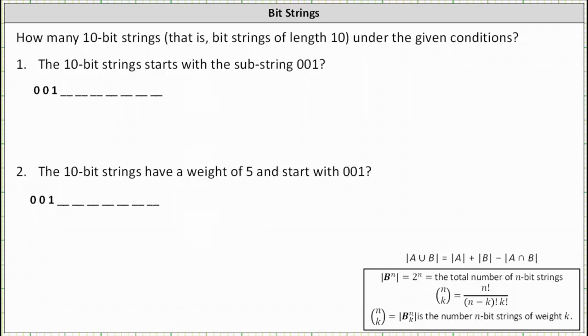How many 10-bit strings, that is, bit strings of length 10, satisfy the given conditions? Number one: the 10-bit string starts with the substring 001, which means all the 10-bit strings must be in the form shown here.